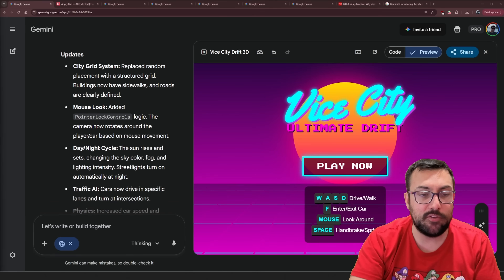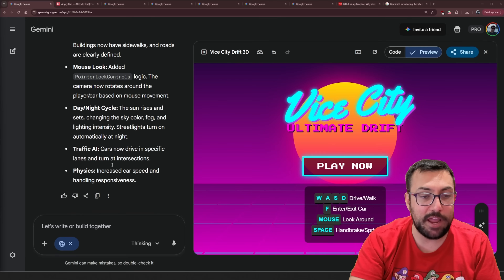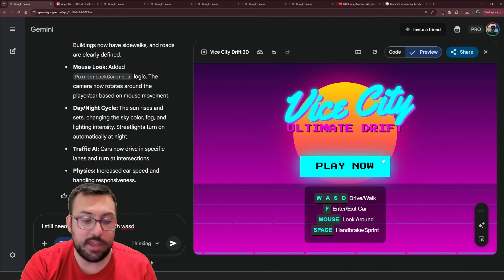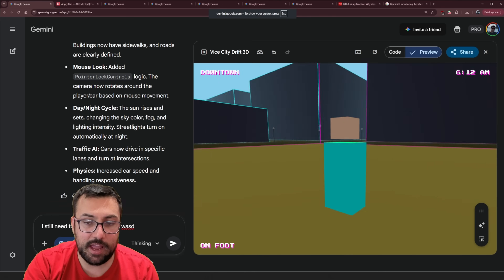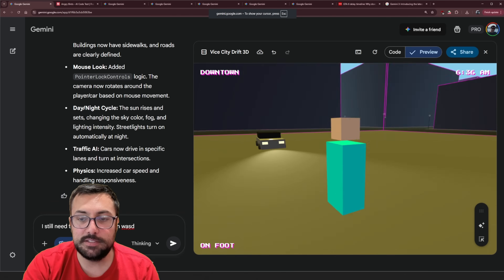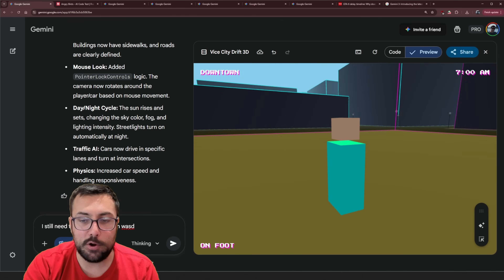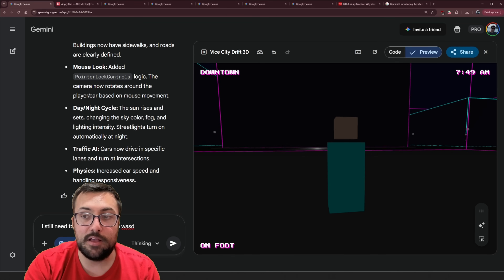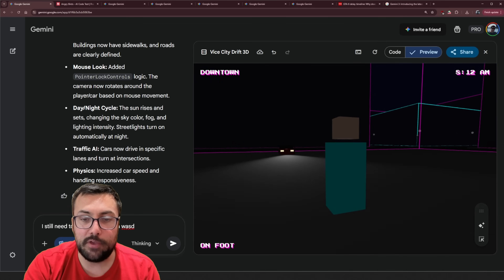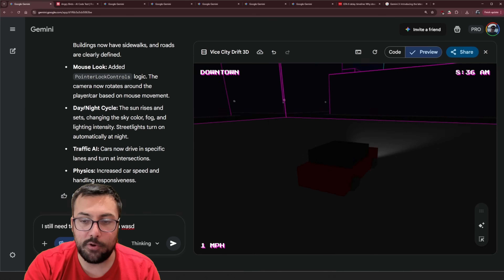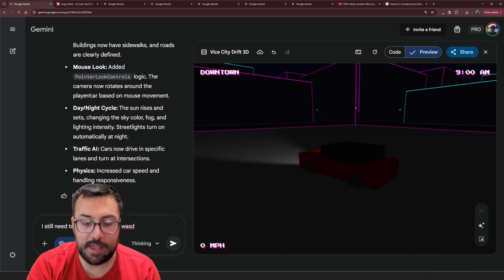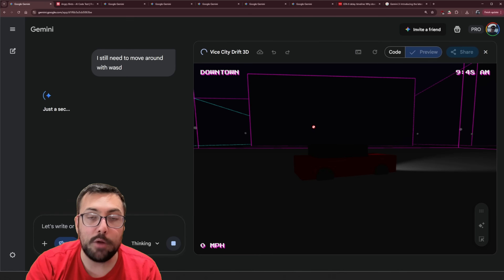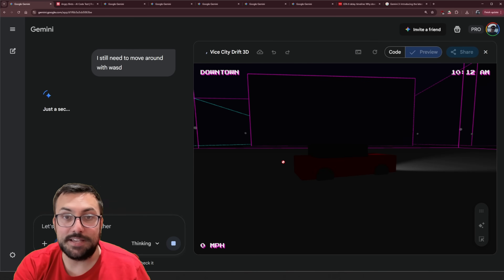Apparently it has updated. Let's see what it's done: a city grid system, mouse look-around, day/night cycle, traffic with AI, and physics — that's a lot all in one go. We hit play and we now have the ability to move around. Cars are able to run us over. In the top right it tells you the time with AM/PM. I jumped in a car but I still can't move, so I need to add the ability to actually move around — let's give that as a prompt.